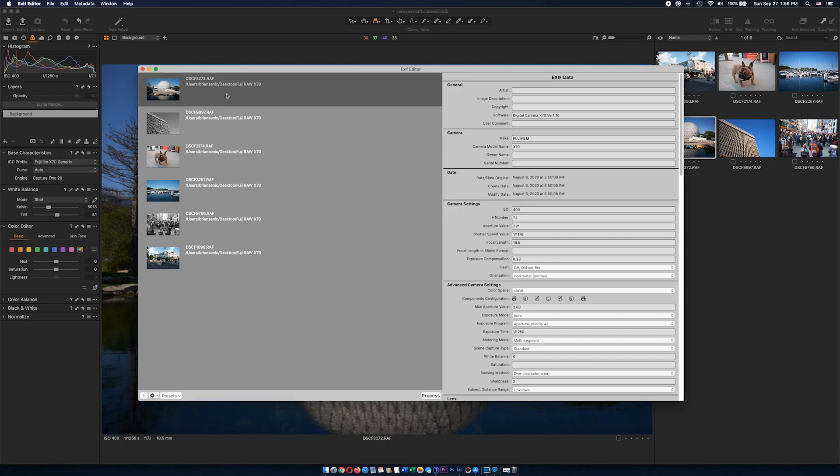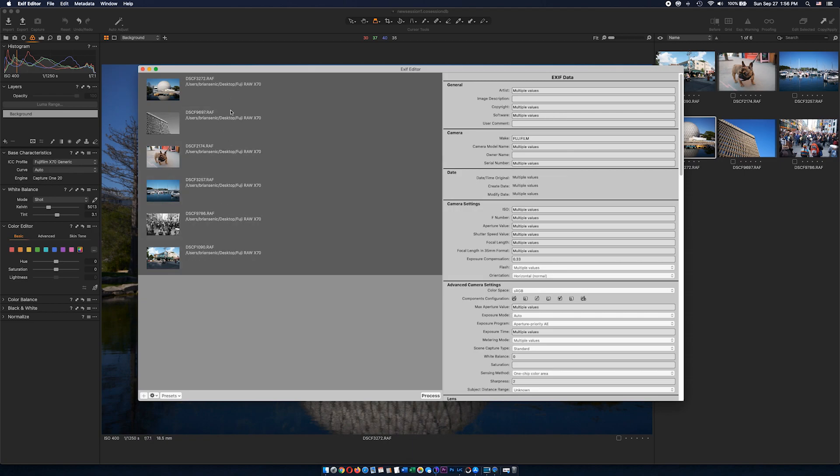One thing I have to mention about the EXIF editor: you can modify a single file or do batch processing. Batch process is really cool because if you import a large number of files—say 100 or 200—you can apply the settings to all of them with one click of a button.